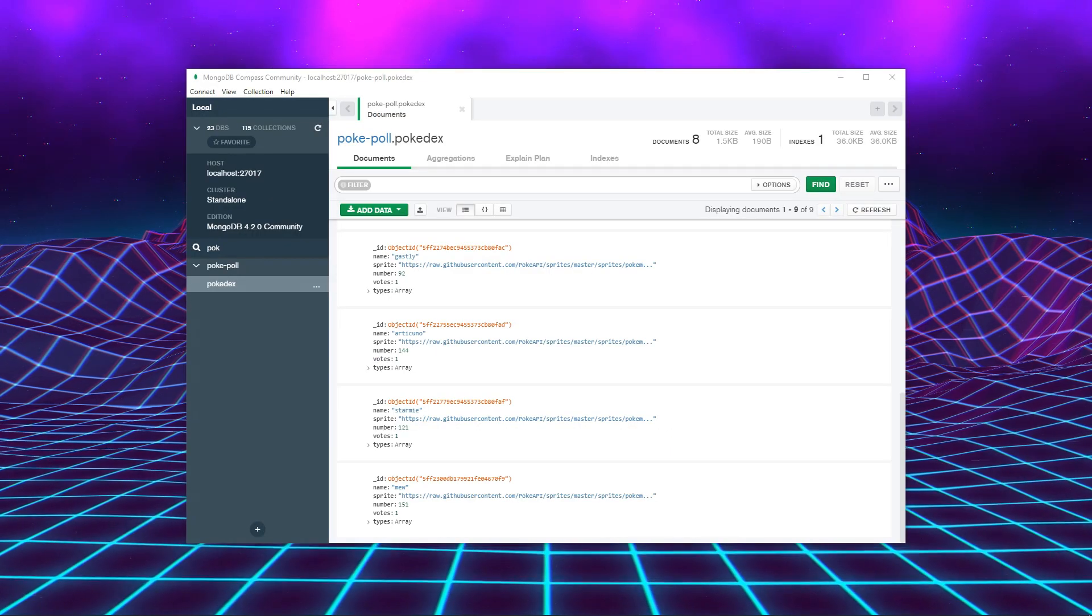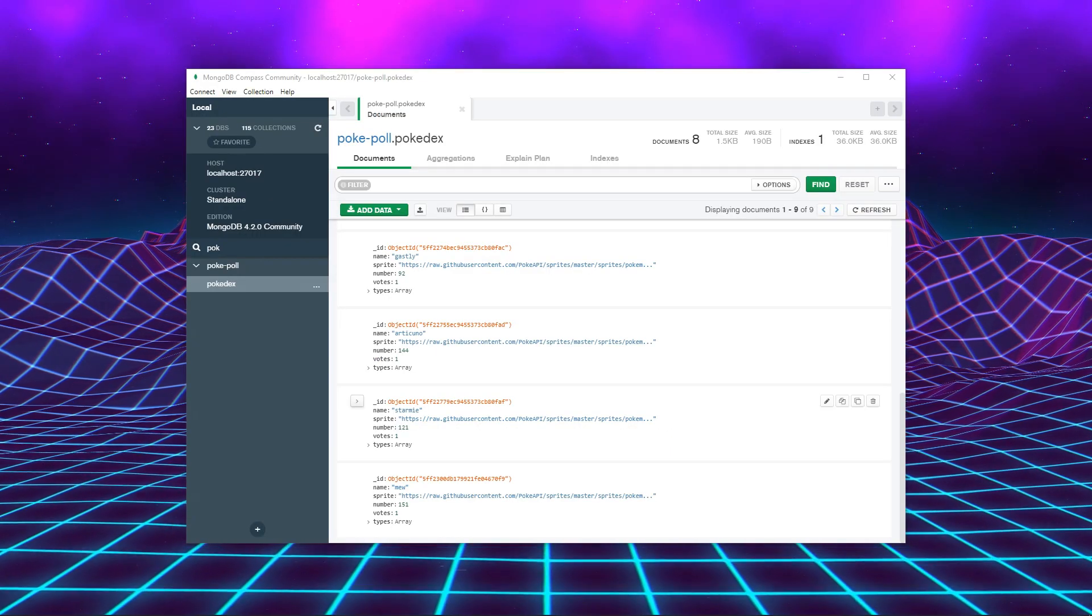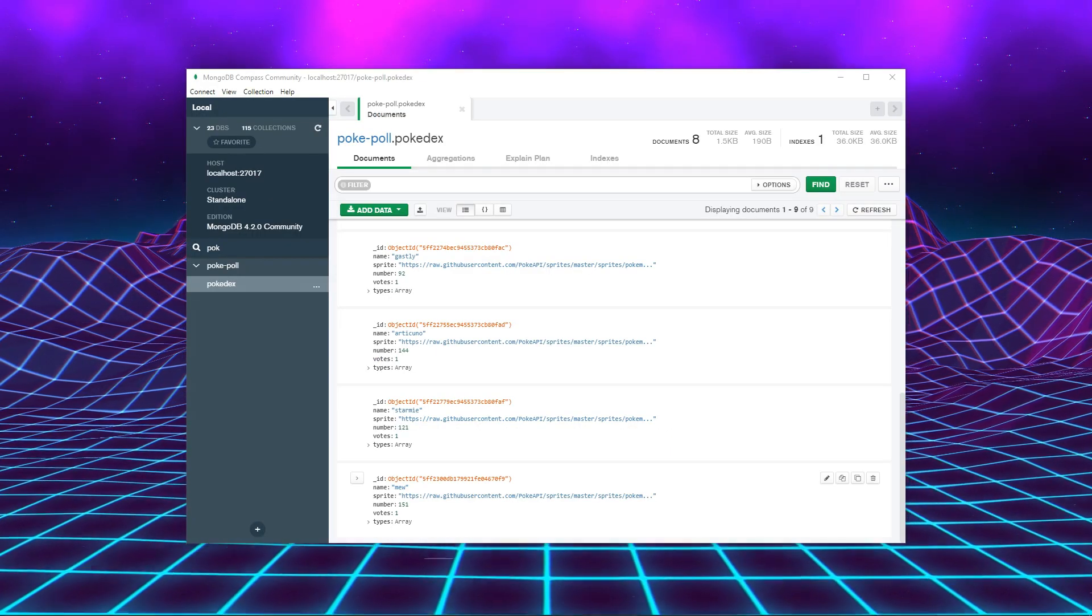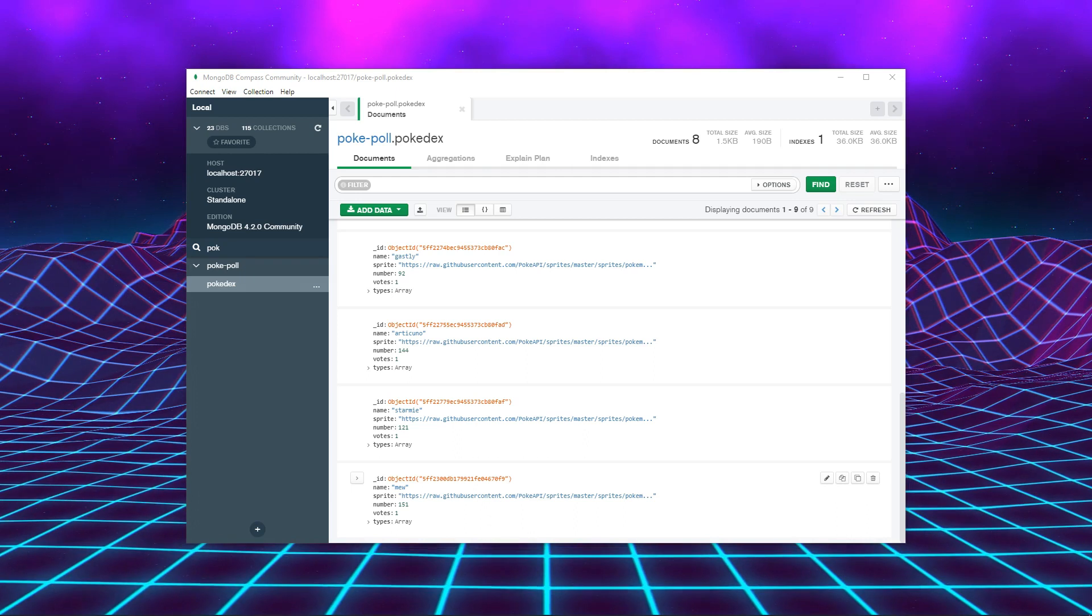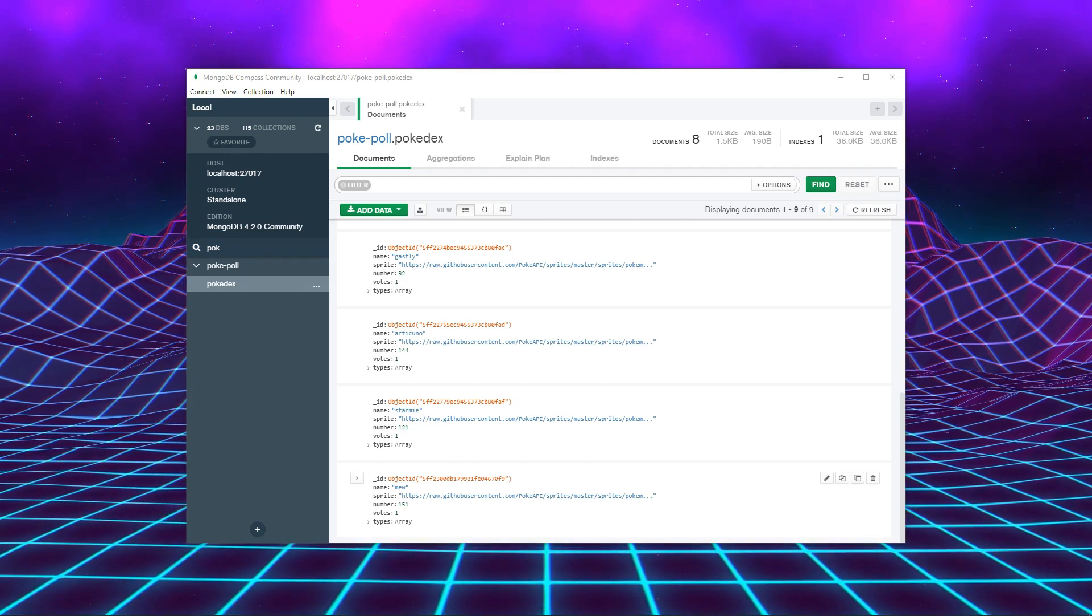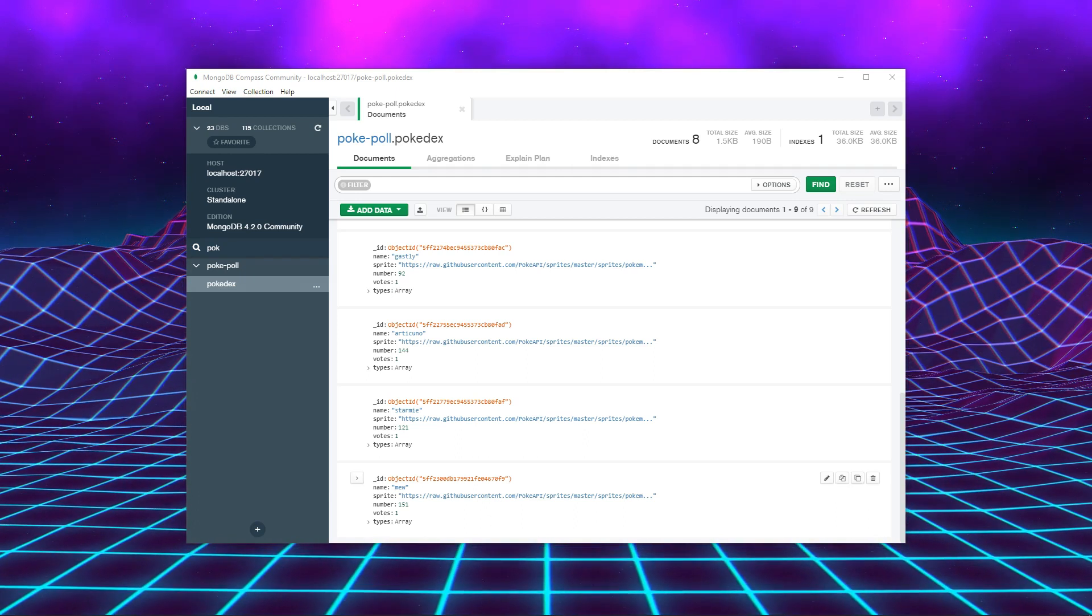To prove that it worked, we can inspect the database with Compass and verify that a new Pokémon was added. If you want to learn more about Nustak, like and subscribe.